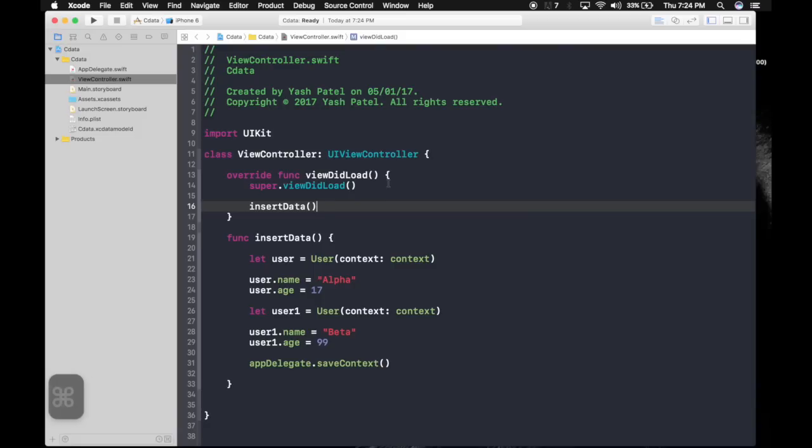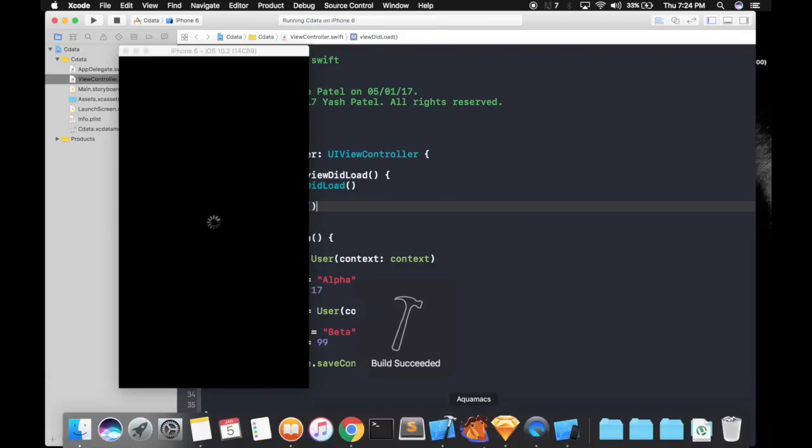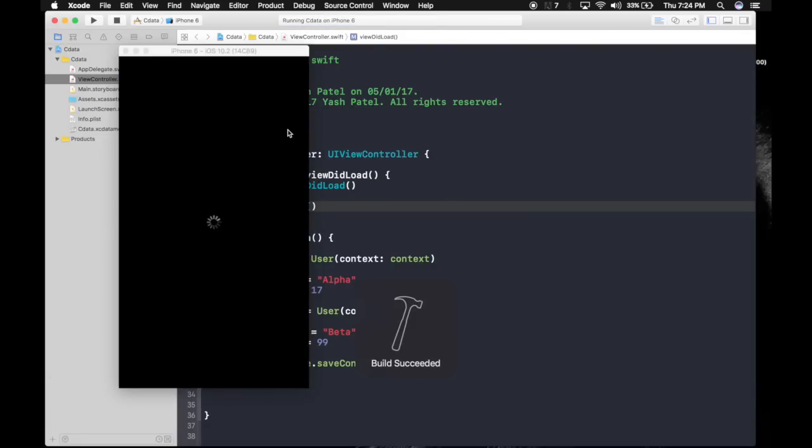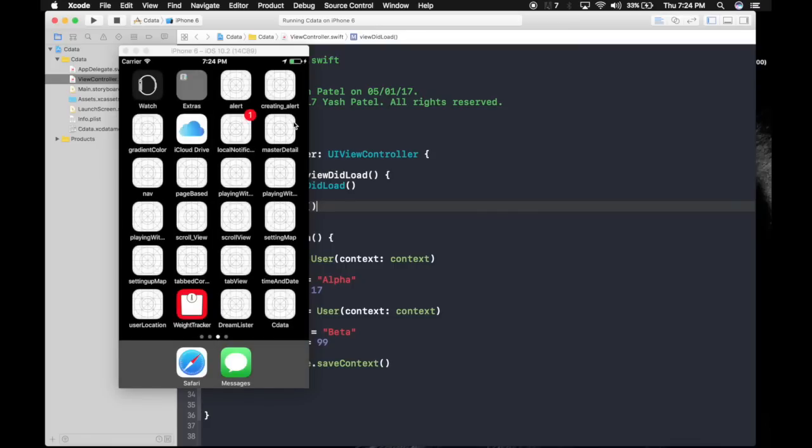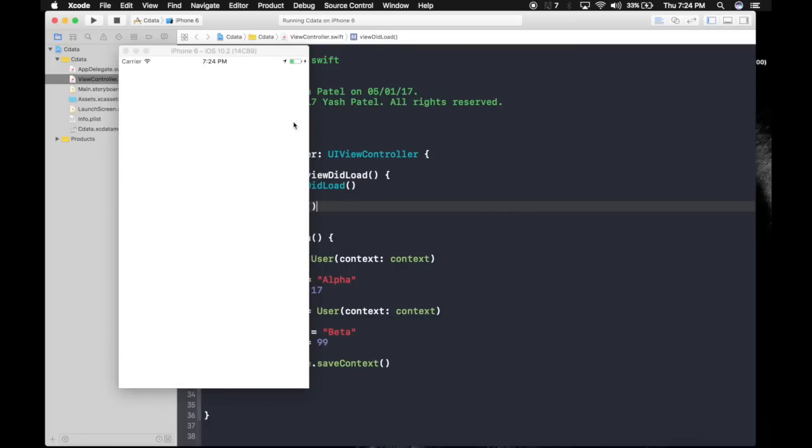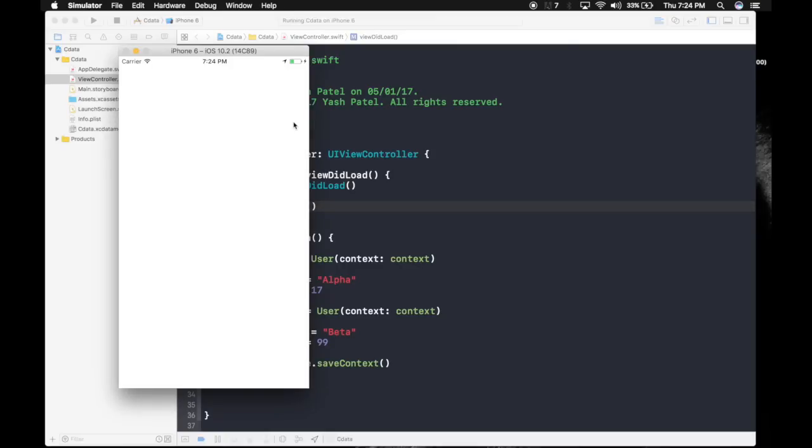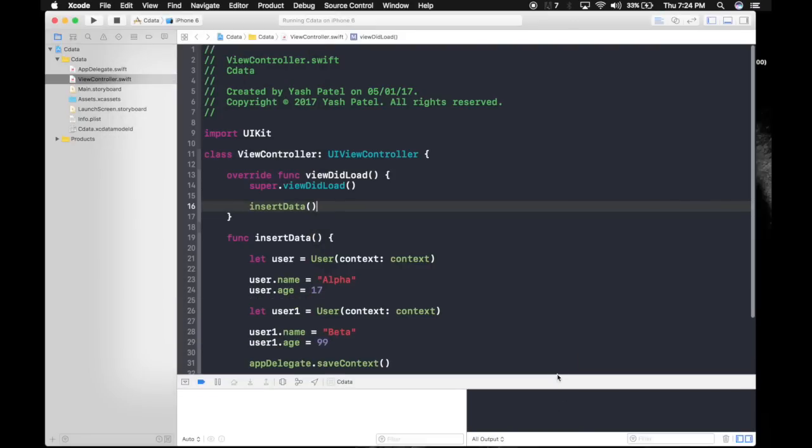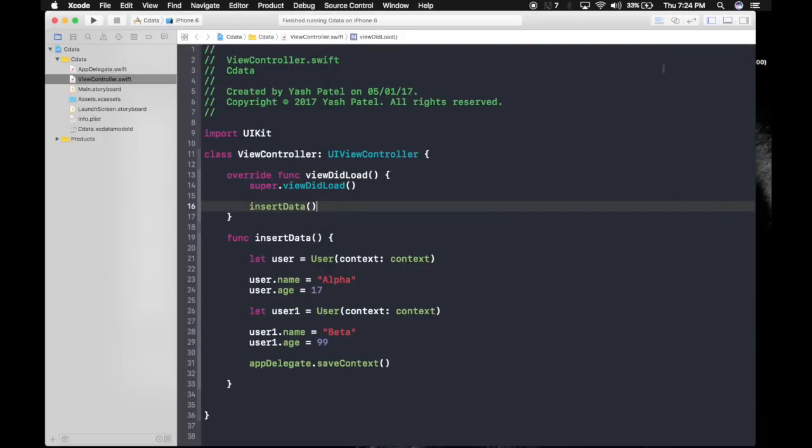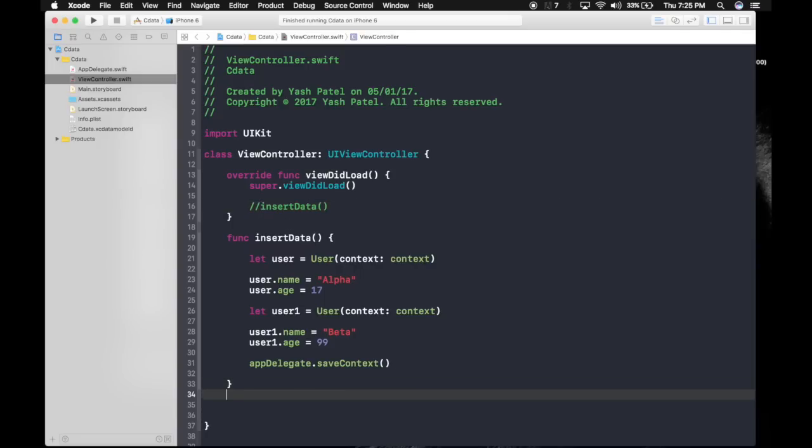Just call the function insert data. Run the app. App is running. So you might not know but the data is saved to CoreData. Stop the app and comment this out, otherwise there will be multiple data inside our application.